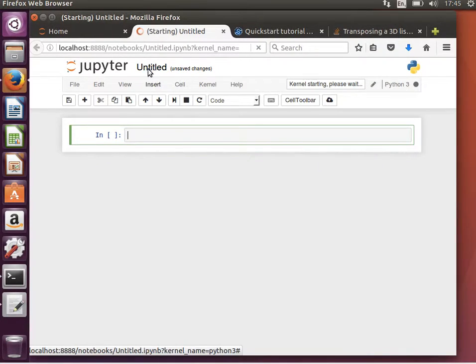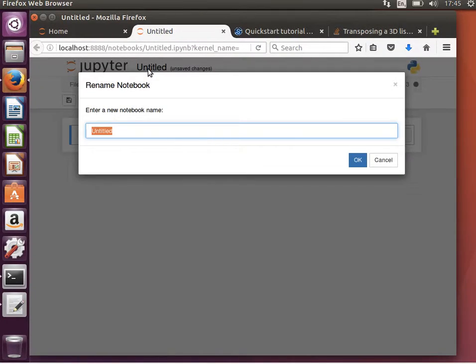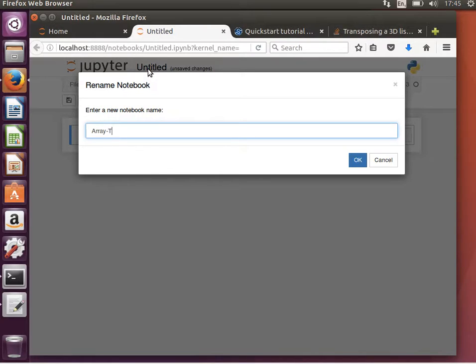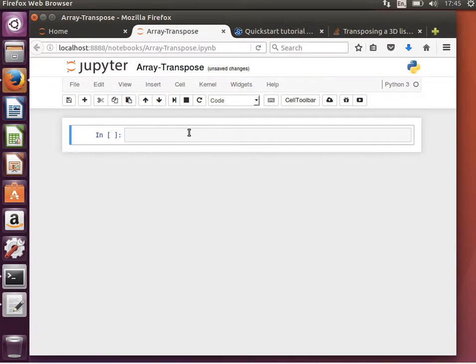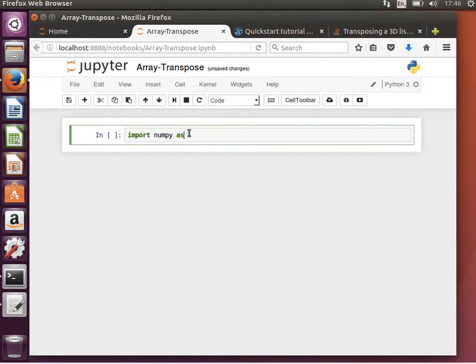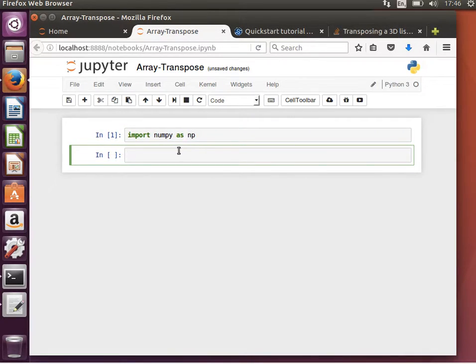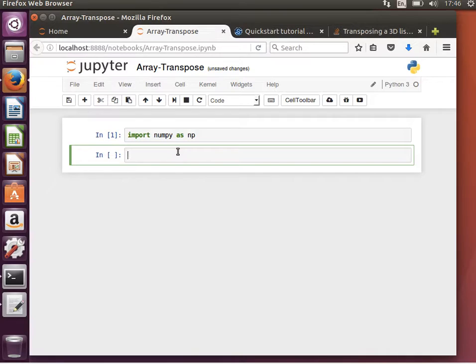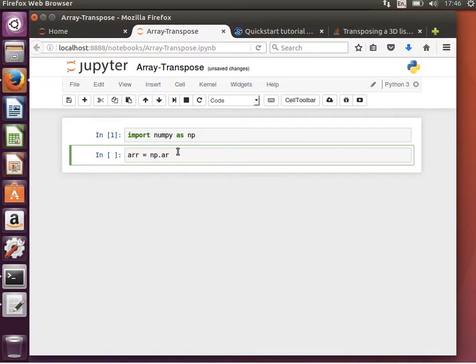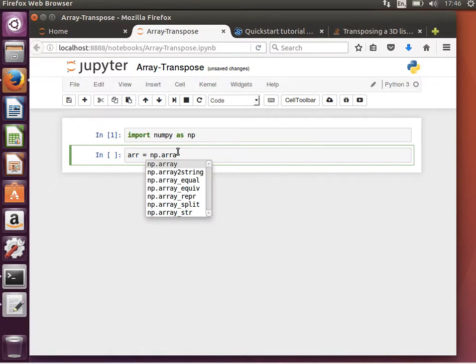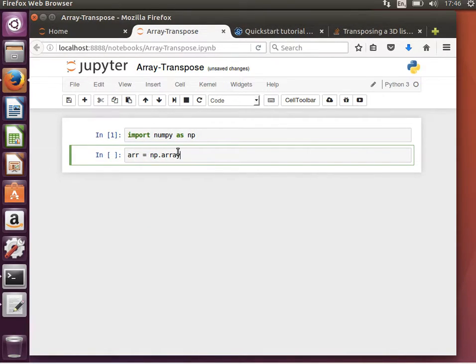Let's give it a proper name, array transpose or matrix transpose, and begin by importing numpy as np. Let's create a new array, for example arr equals np.array, taking it from a list.